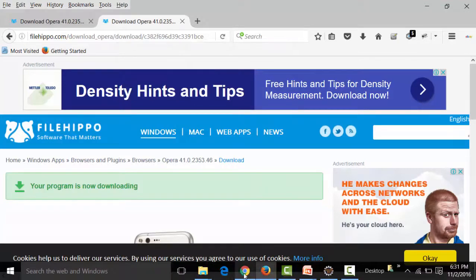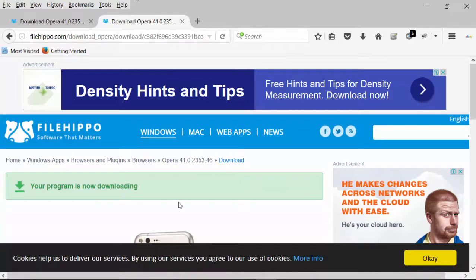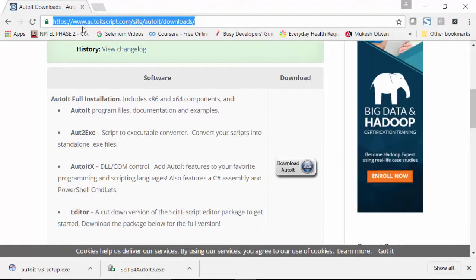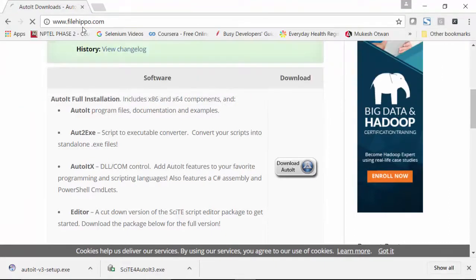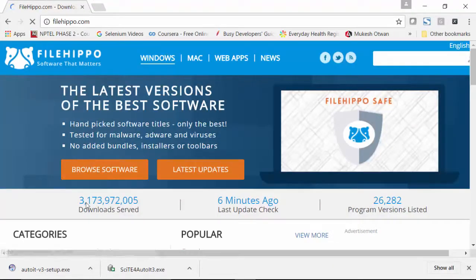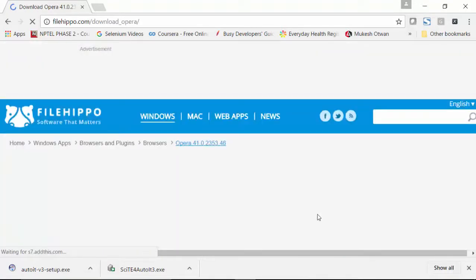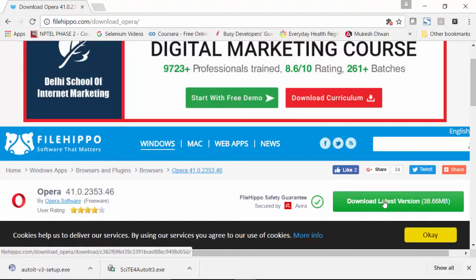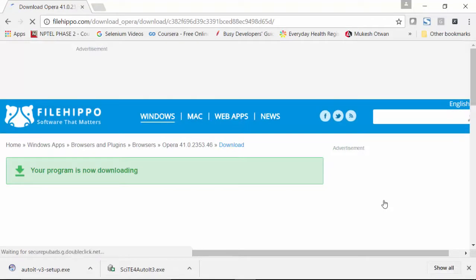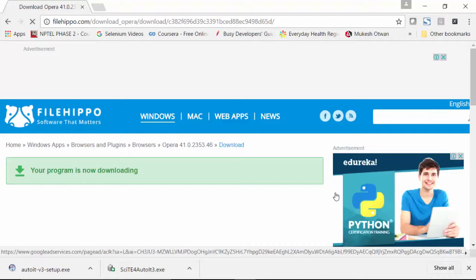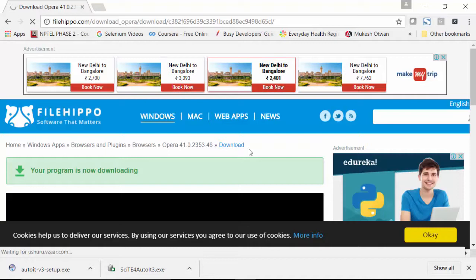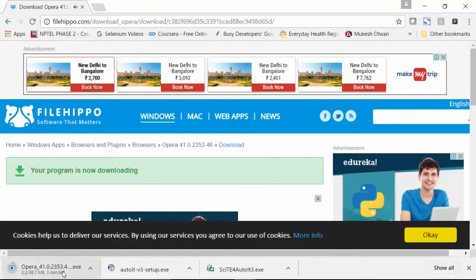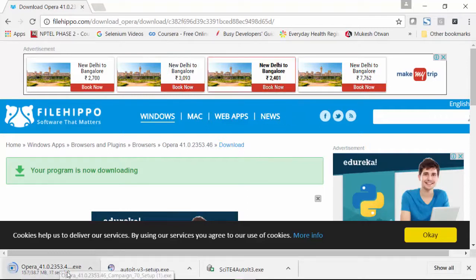When the same download happens through the Chrome browser, I'll go to the same website filehippo.com. The download behavior is a bit different. I go to browsers, download Opera browser, and click on the link. We can see that it automatically downloads the EXE — it does not open any window asking me to save the file to a particular location. It directly downloads it.